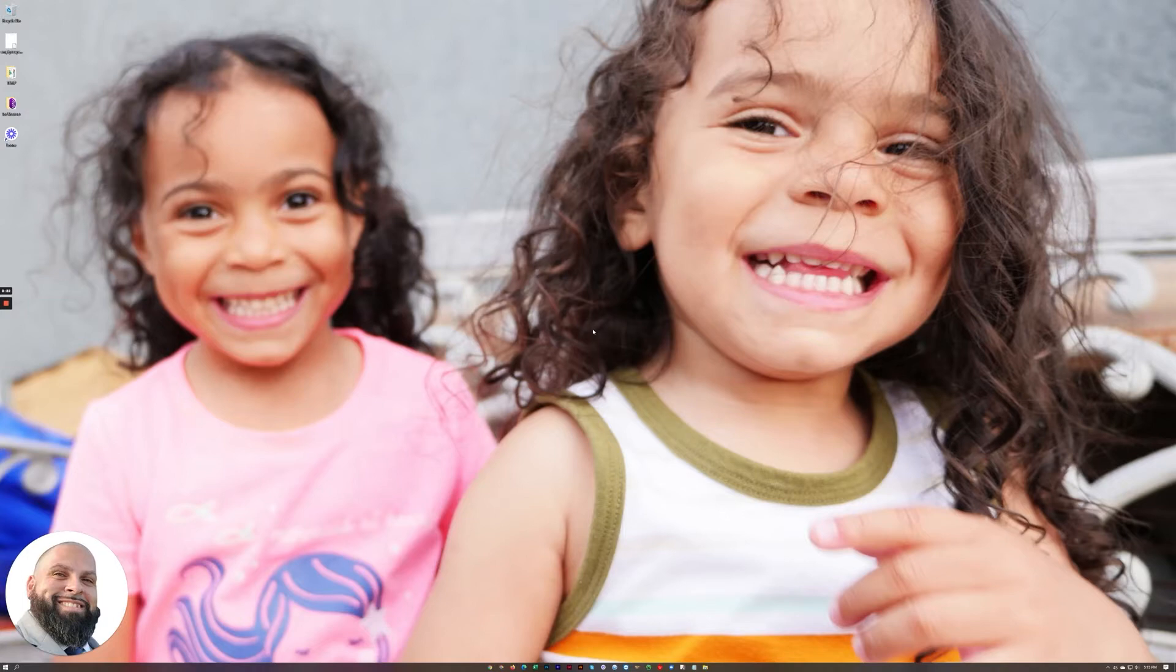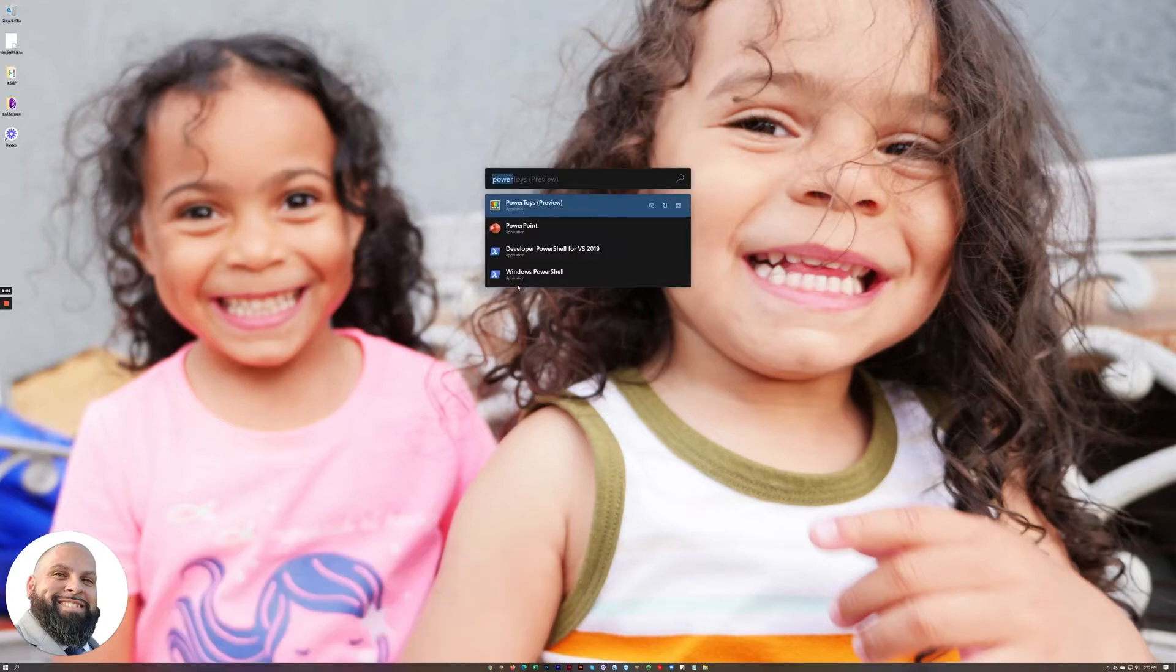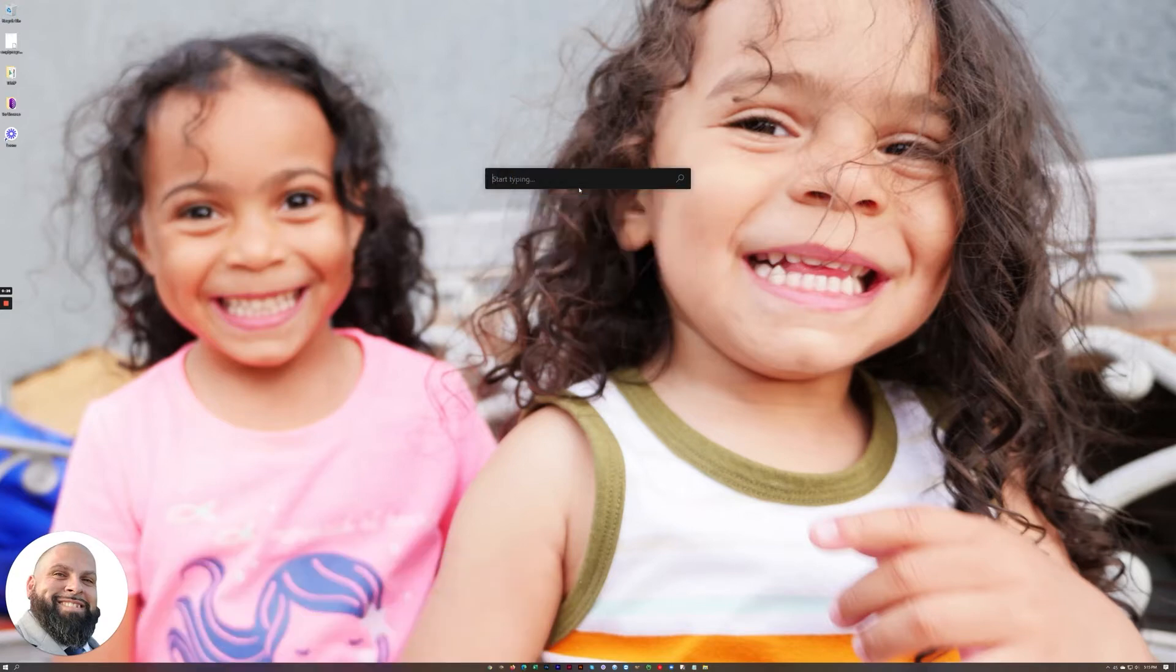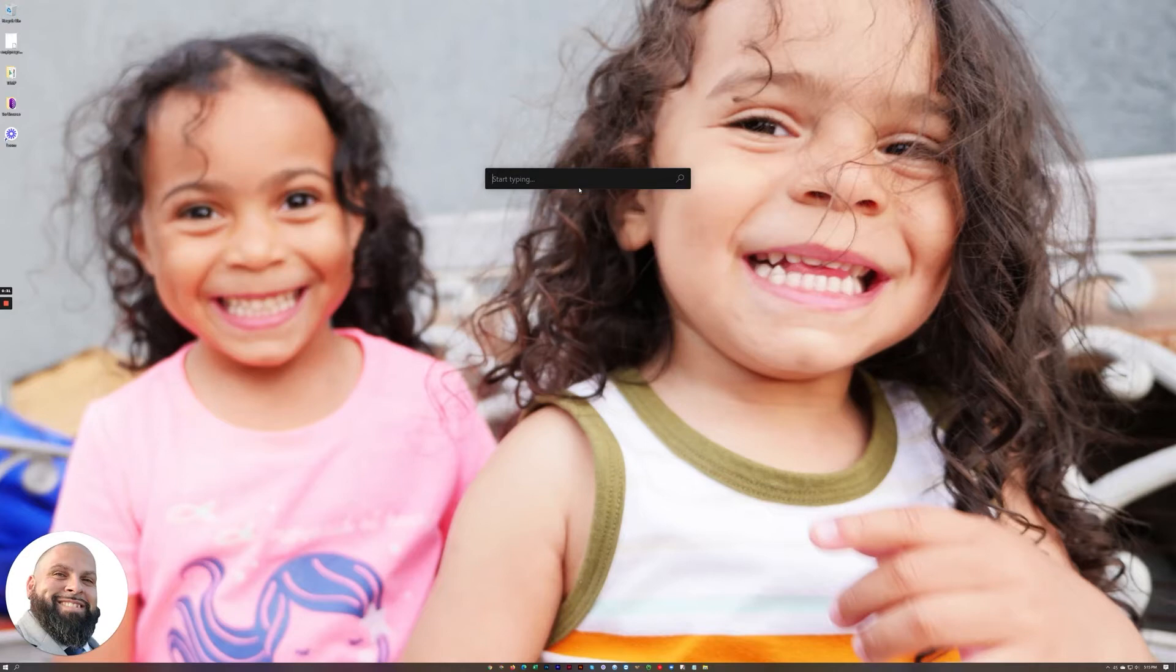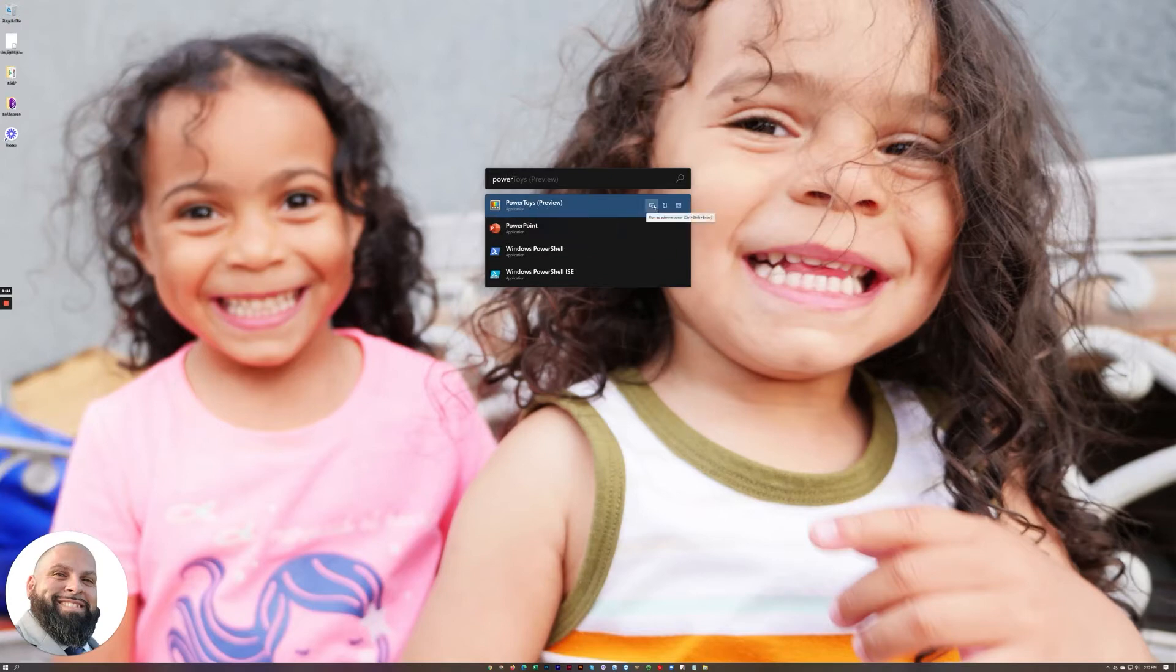The first one on the list is a program called PowerToys and this feature right here is actually part of it. So what it is is a search bar that you can bring up with an easy keyboard shortcut. Typing into it will search your computer for programs. So in this case this is the one I want to open.